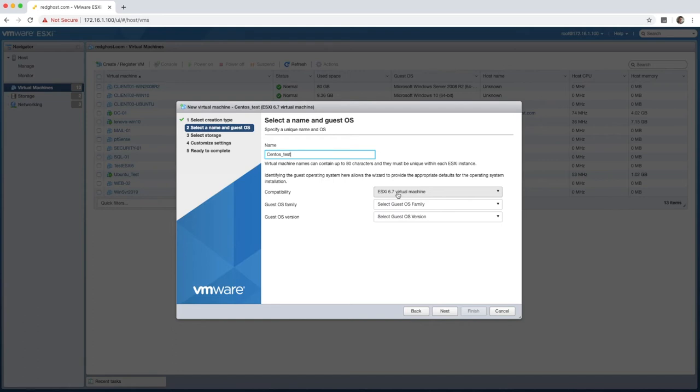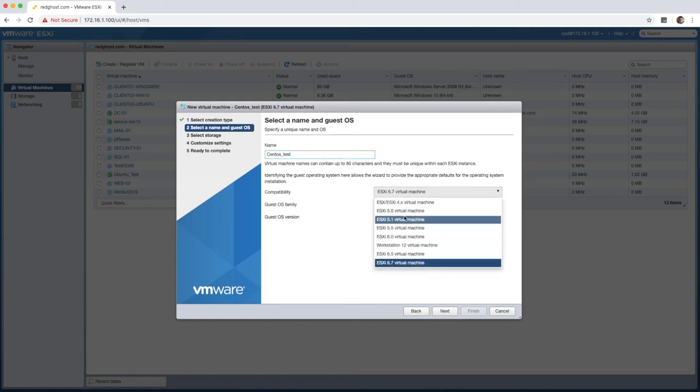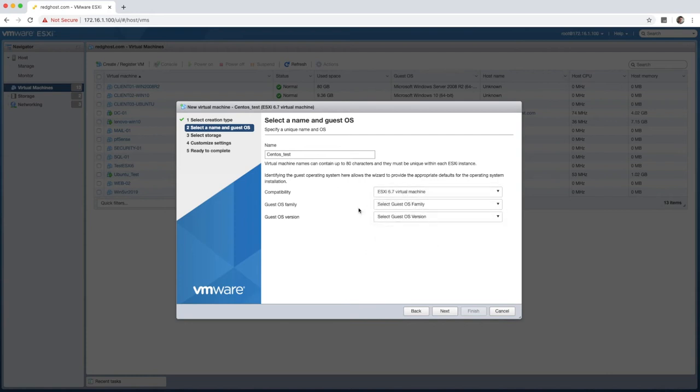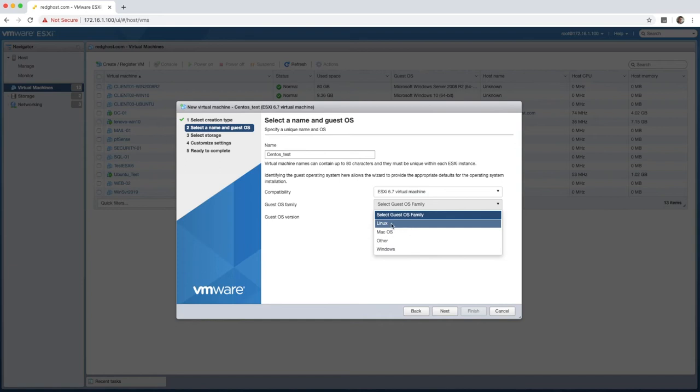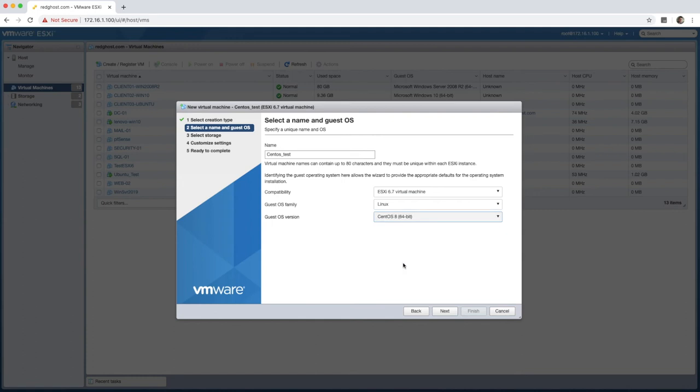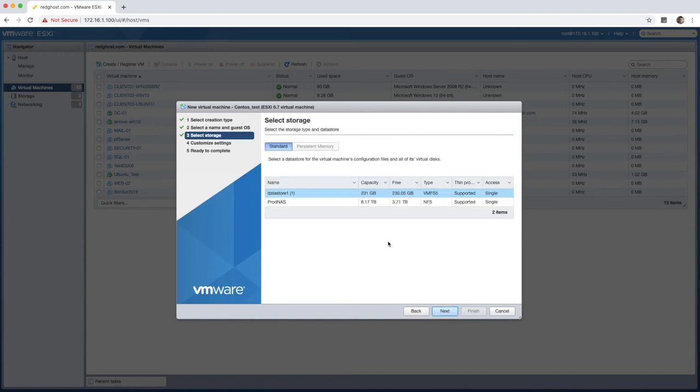If you do have earlier ESXi hosts in your environment, and you want to potentially move that VM between earlier versions of ESXi, select a compatibility that is earlier to the relevant version of ESXi that you've got. For me, I'm keeping it at 6.7. In here, I'm going to select that the OS family is Linux and the OS version is going to be CentOS 8 64 bit. So that's going to essentially approximate the defaults for your operating system. And now it's going to ask me where I want to save that VM. I'm going to select ProdNAS. That's my primary data store.